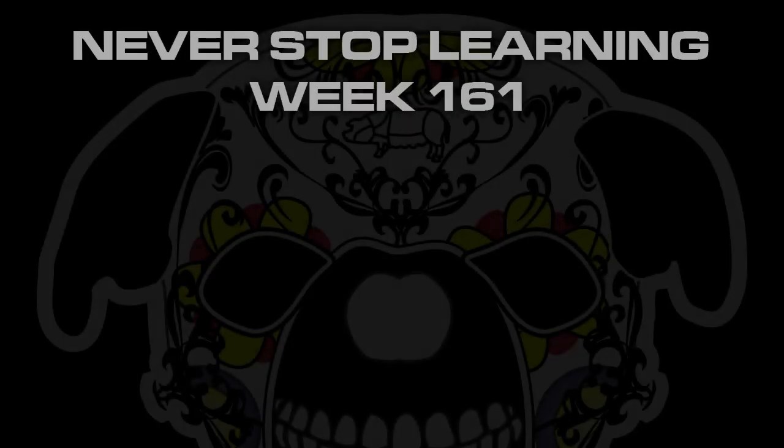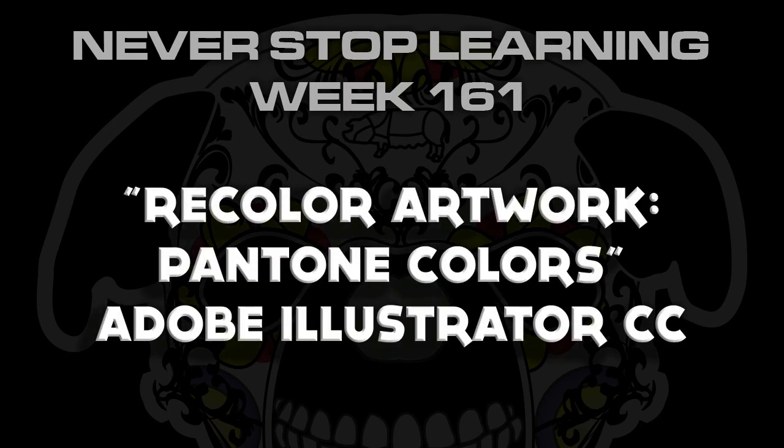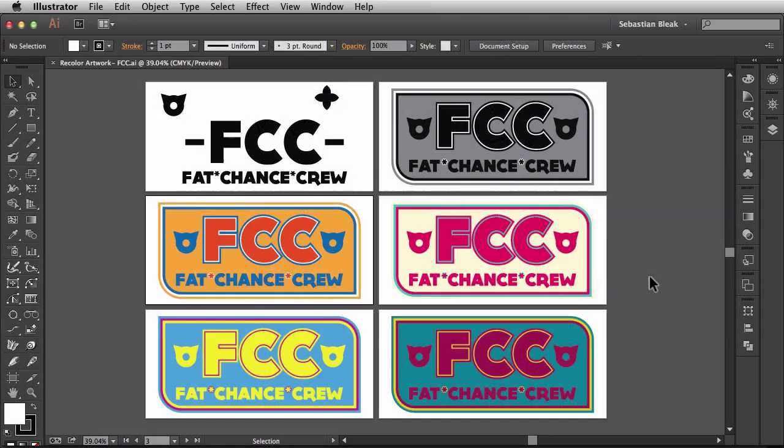Never Stop Learning Week 161. I'm going to show you a quick way to use the recolor artwork feature to assign spot colors to the process colors in your artwork.